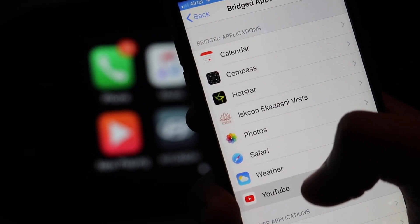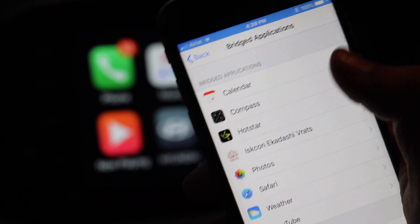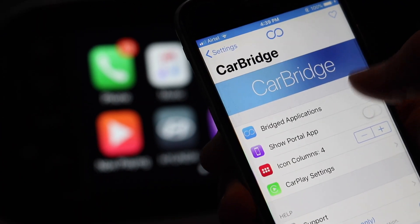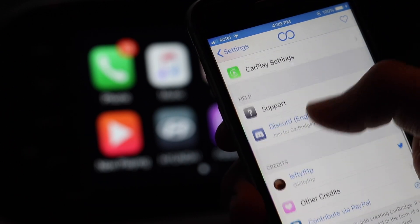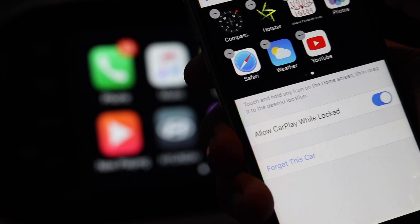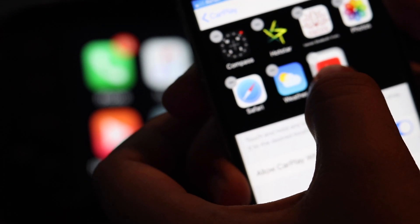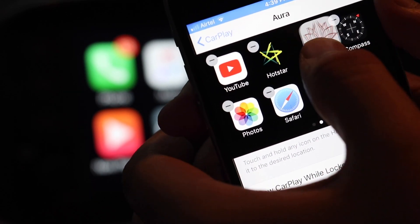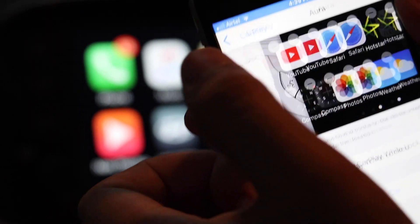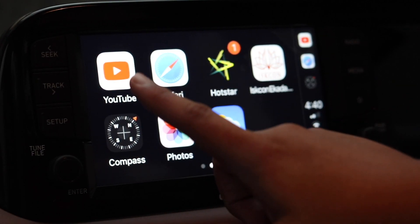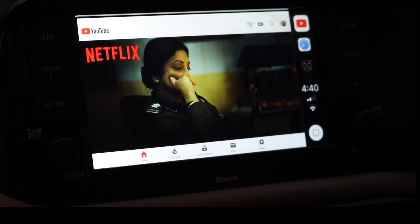The main bridged app is YouTube. The Calendar app doesn't show correctly so I'll be disabling it. The Compass UI is also not great. You can set the positioning of each icon in the CarPlay settings — if I want the YouTube icon to be on top, I can just move it there. Looking at my car now, the arrangement has changed.